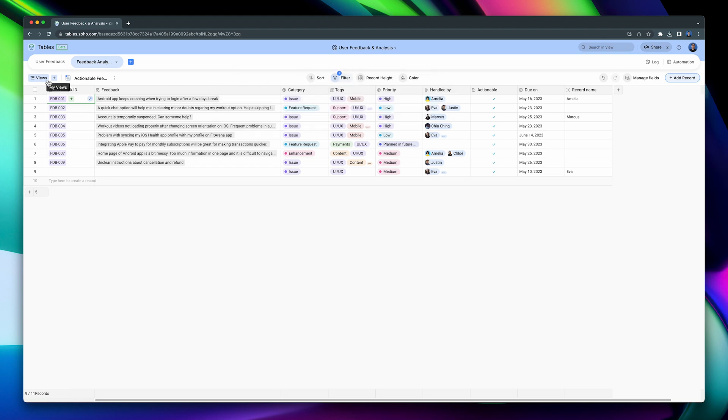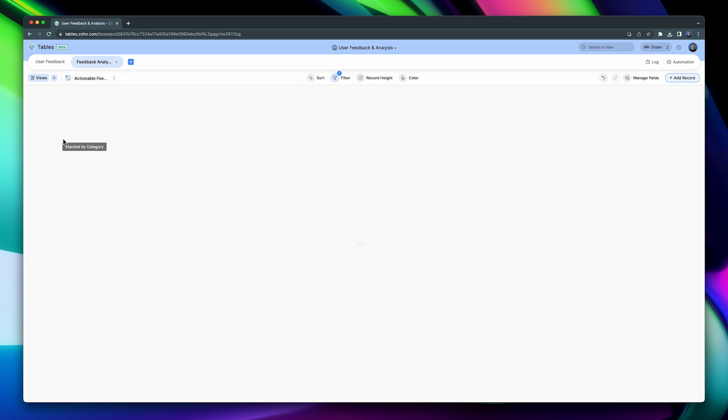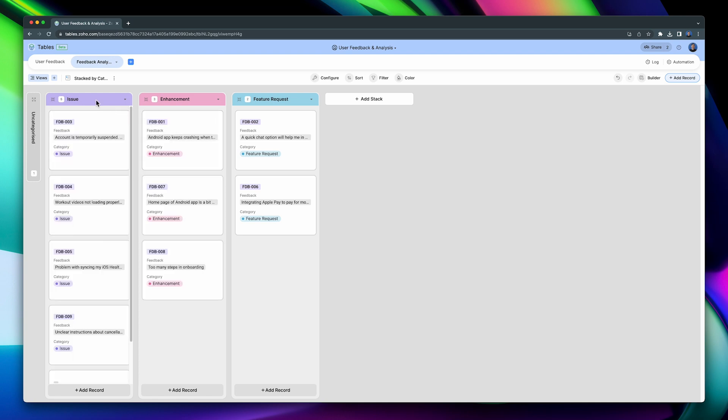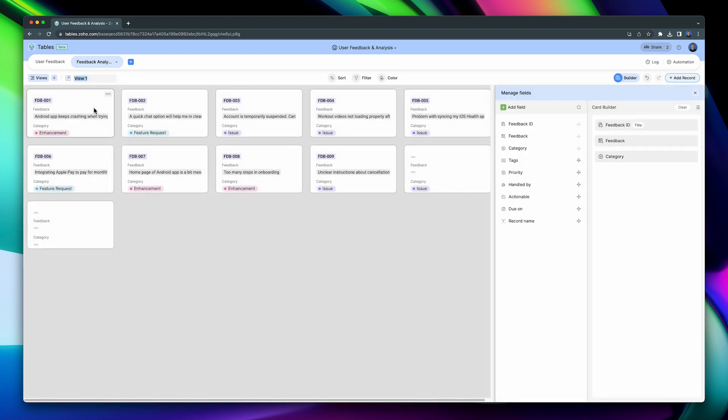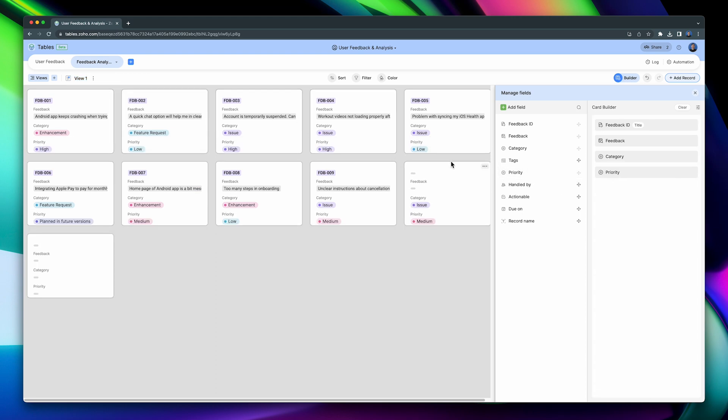Finally, we have the Stacked by Category view, which is a Canvan view. To create a new view, click on this plus button, and then select the view that you want to create. Here is where you can set up a new form. Keep in mind that the views you create here are for this table only. Let's select Gallery, and the view has been created. On the side panel, you can drag and drop more fields that will show on the cards. To delete the view, click on the three dots and then on Delete.